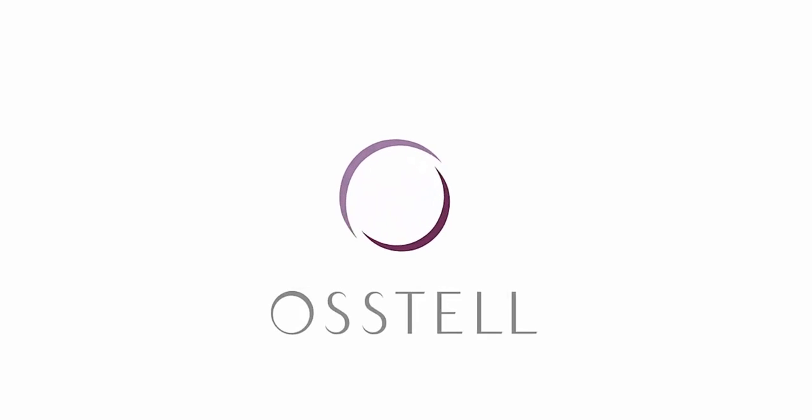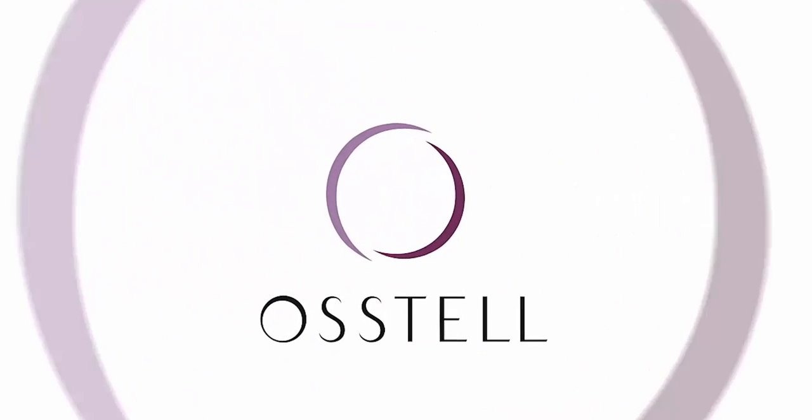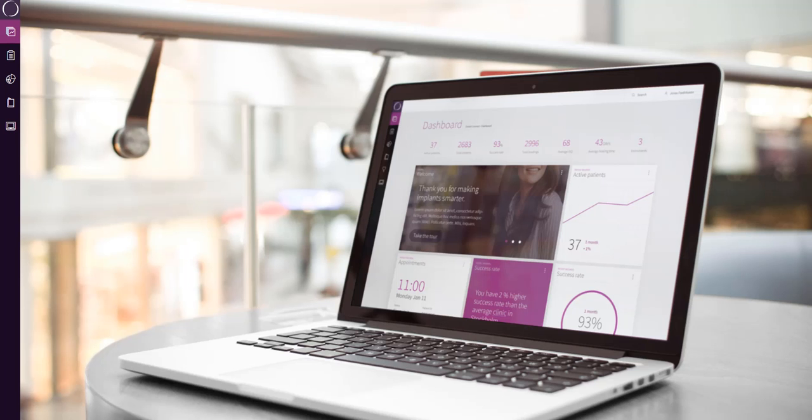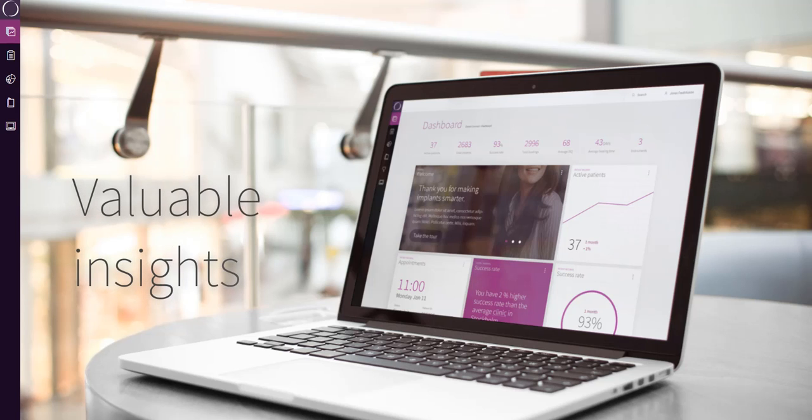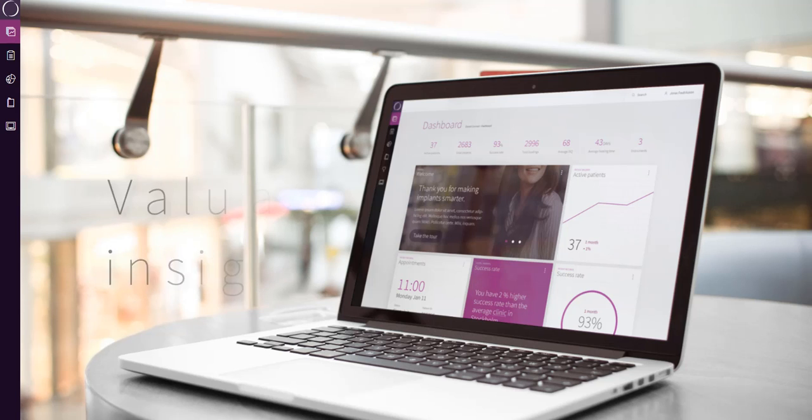Hi, and welcome to Austell Connect. Austell Connect is an online service that provides valuable insights of your daily implant treatment performance.